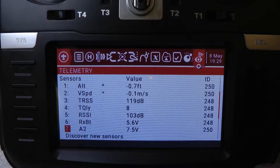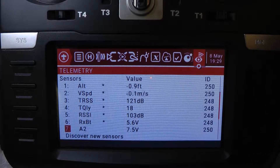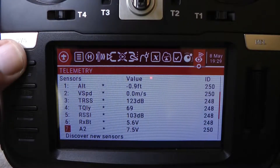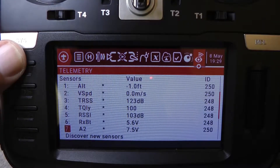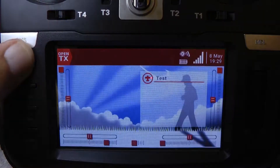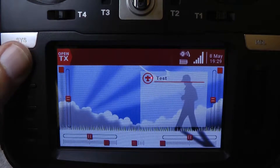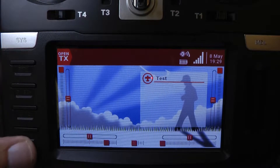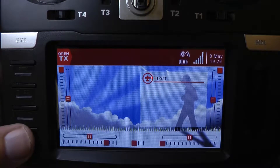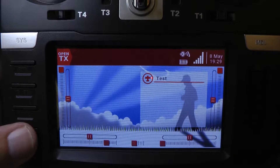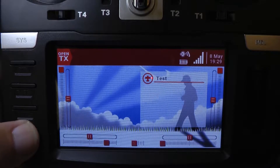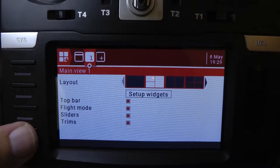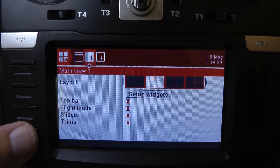First thing we'll do is hit the return button over here in the top left to get out of the screen. Now we're on the main screen. We're going to hit the bottom button, the telemetry button on the bottom. That gets you into the screen setup on OpenTX.